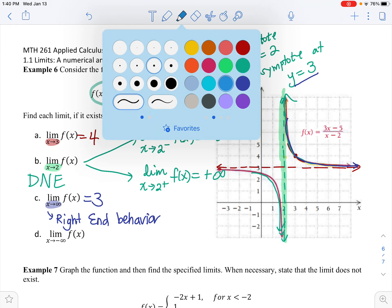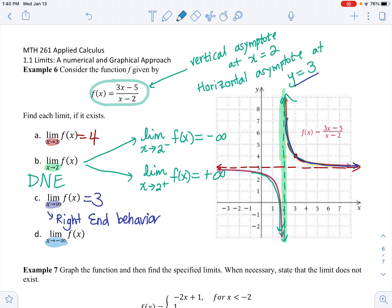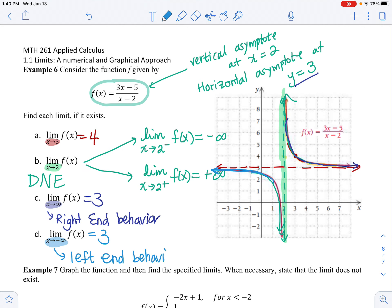The last one asks for the left-hand behavior: x approaching negative infinity. Following the graph to the left, we can see it coming up, getting really close to the line y equals 3. So the limit as x approaches negative infinity equals 3. And we're done with example 6.